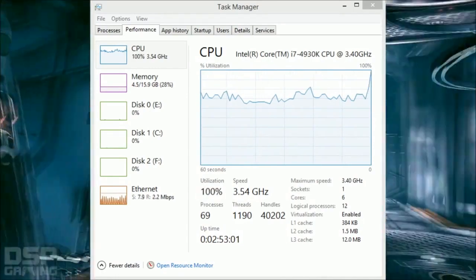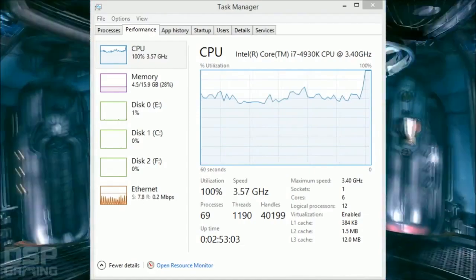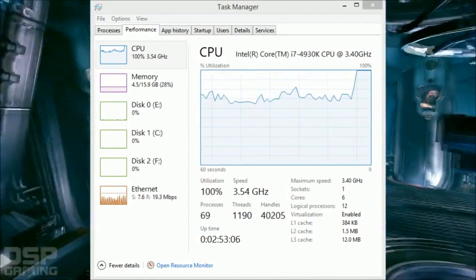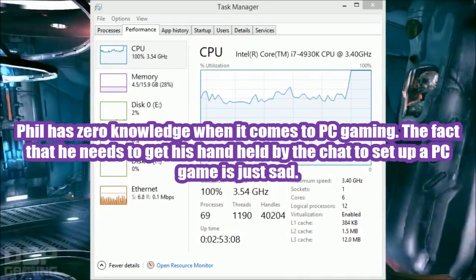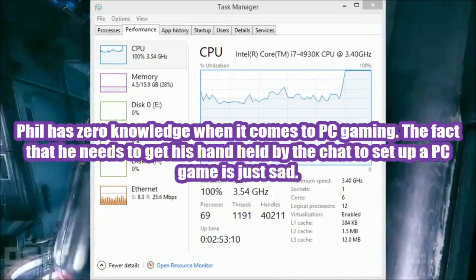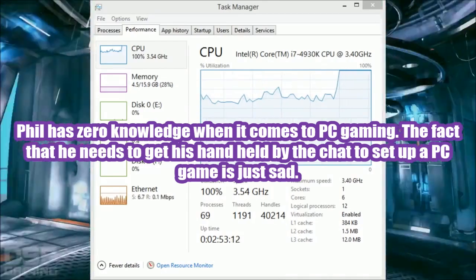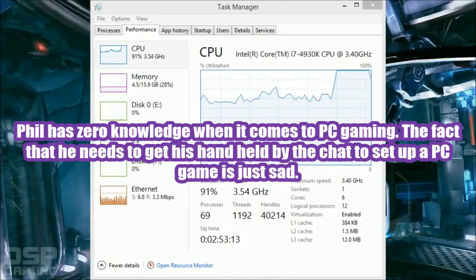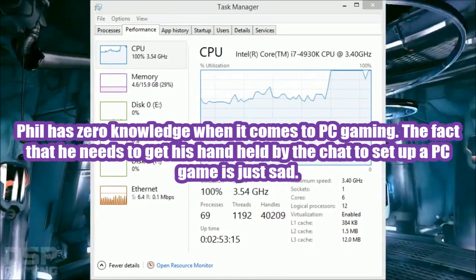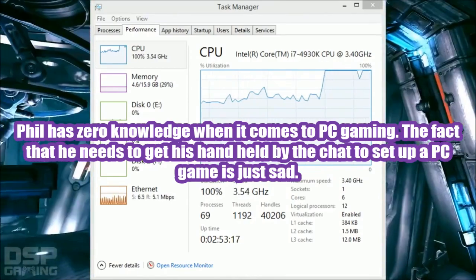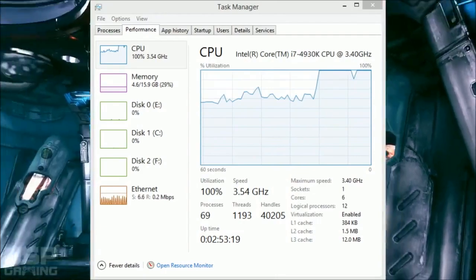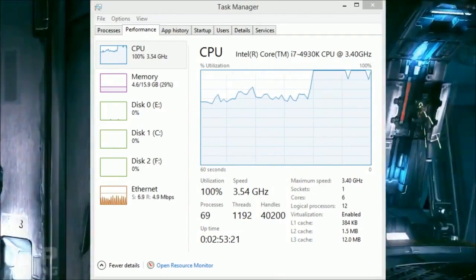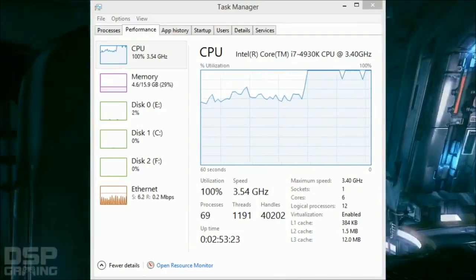There I am walking around in the game. My CPU usage 100%, ladies and gentlemen. 100%, 100%. So I cannot play PC games. I still cannot play PC games.